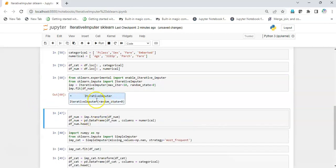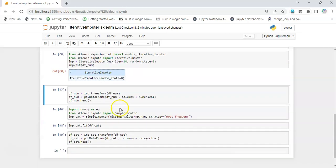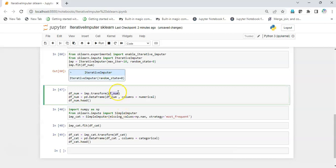After executing, I get a sign that it was successfully executed — the class has been instantiated. This contains the metadata and is now ready to be transformed on the data we want to impute.